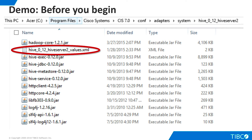Before you begin, you must place the necessary JDBC driver jars for Hive in the appropriate folder in TDV as shown here. Initially, this directory only contains the circled values.xml file. You must restart TDV after copying the jars into this directory.